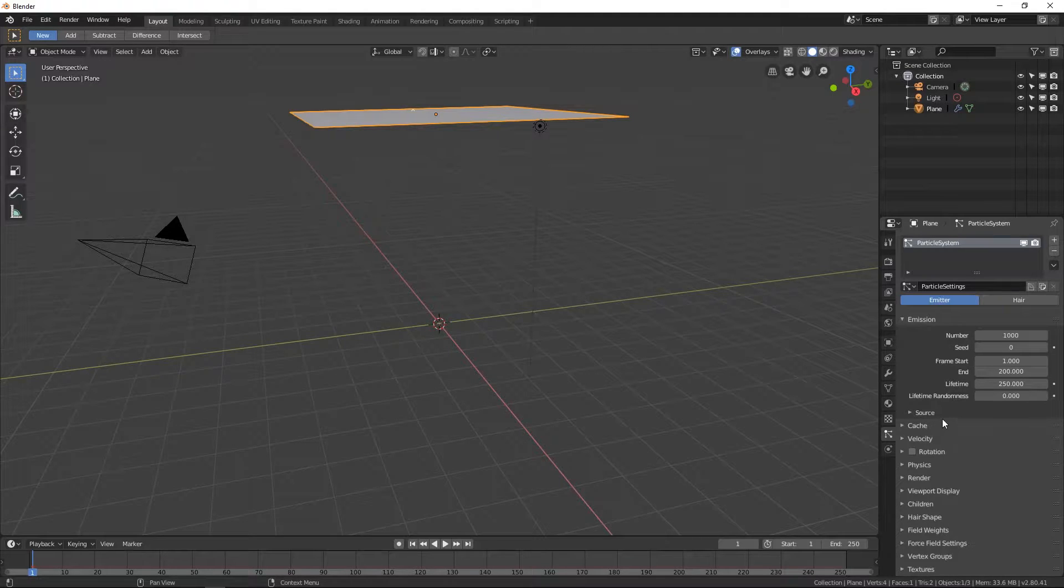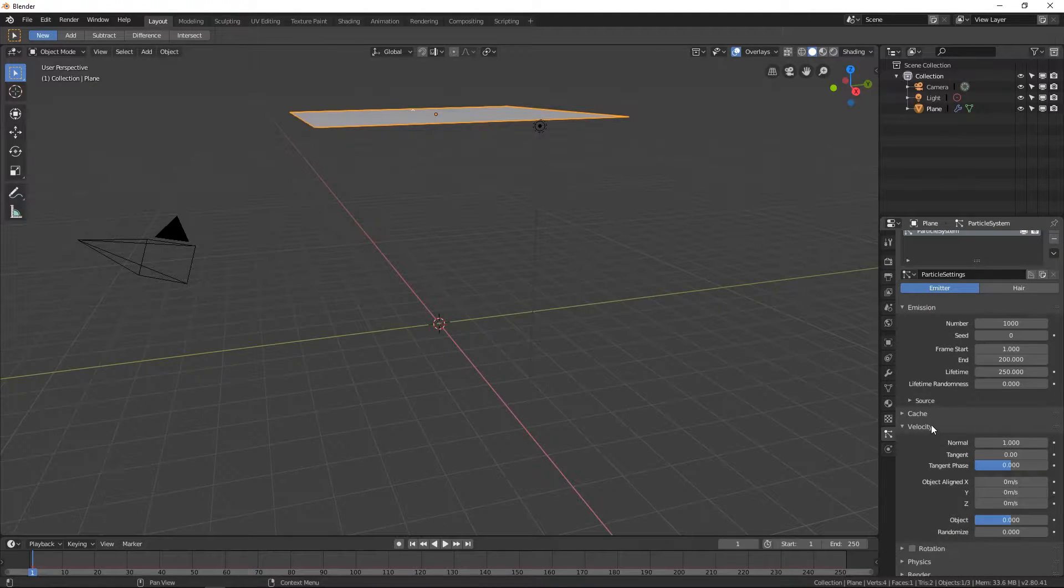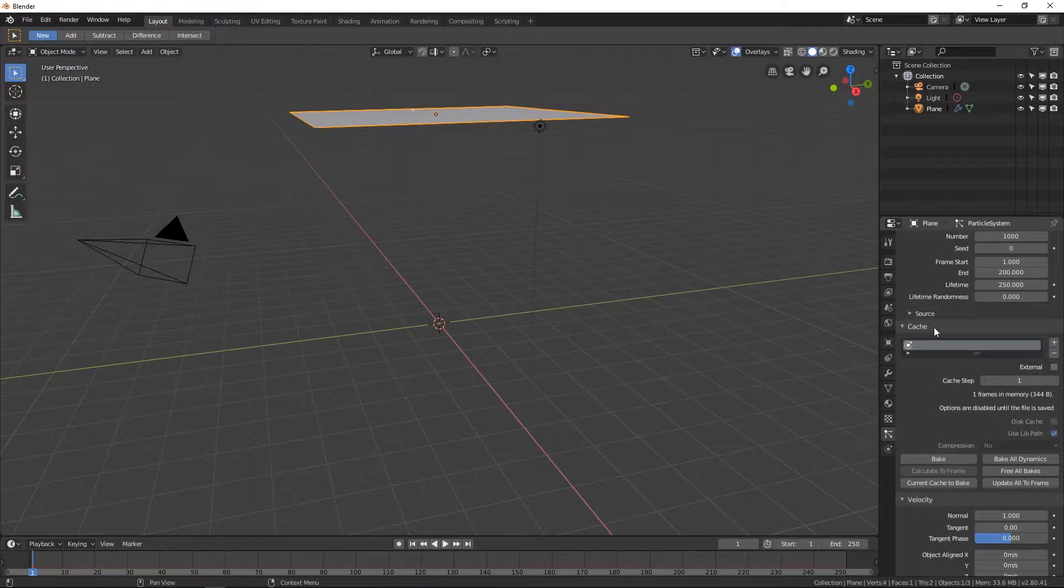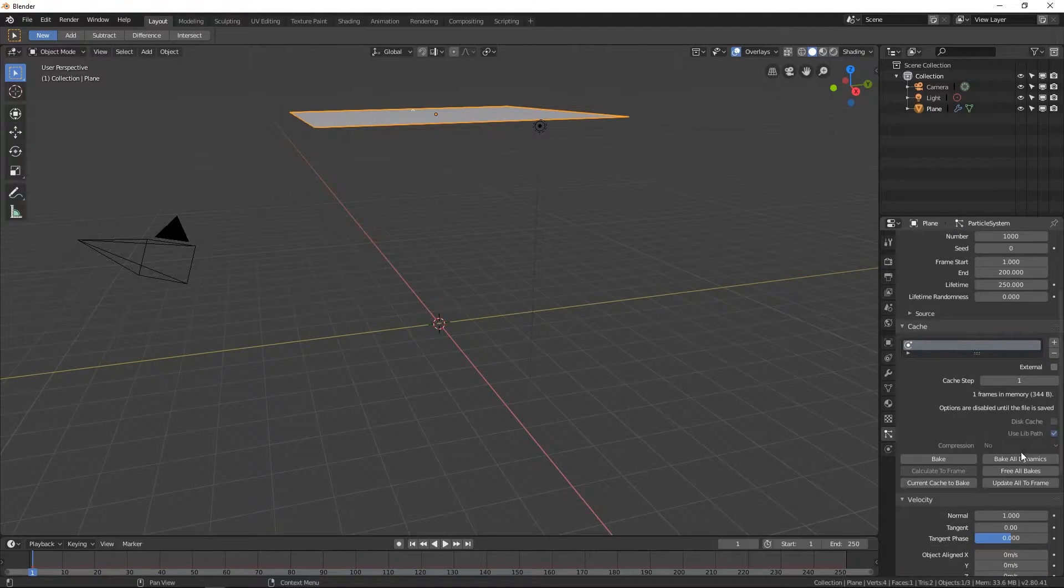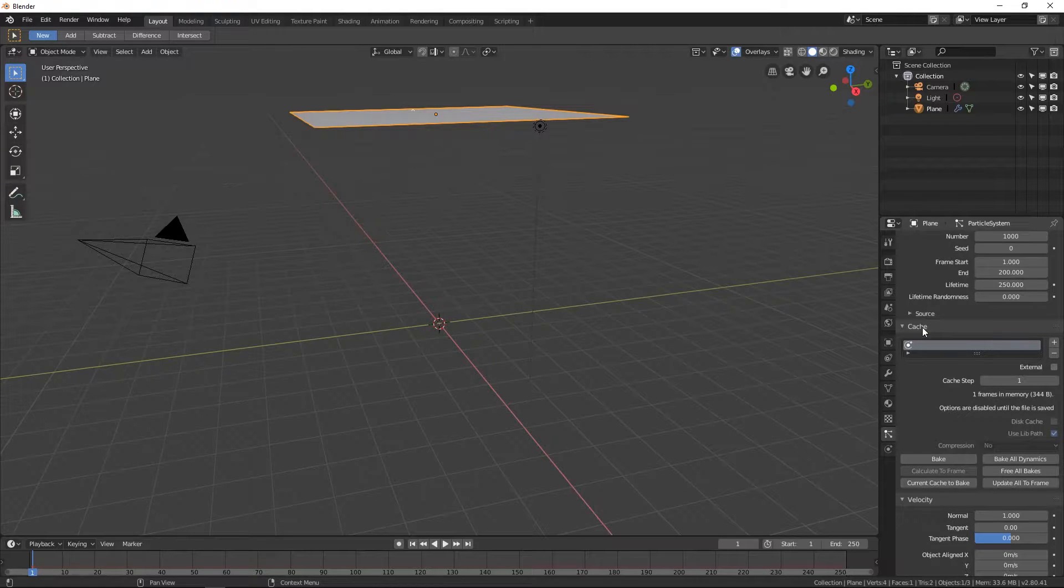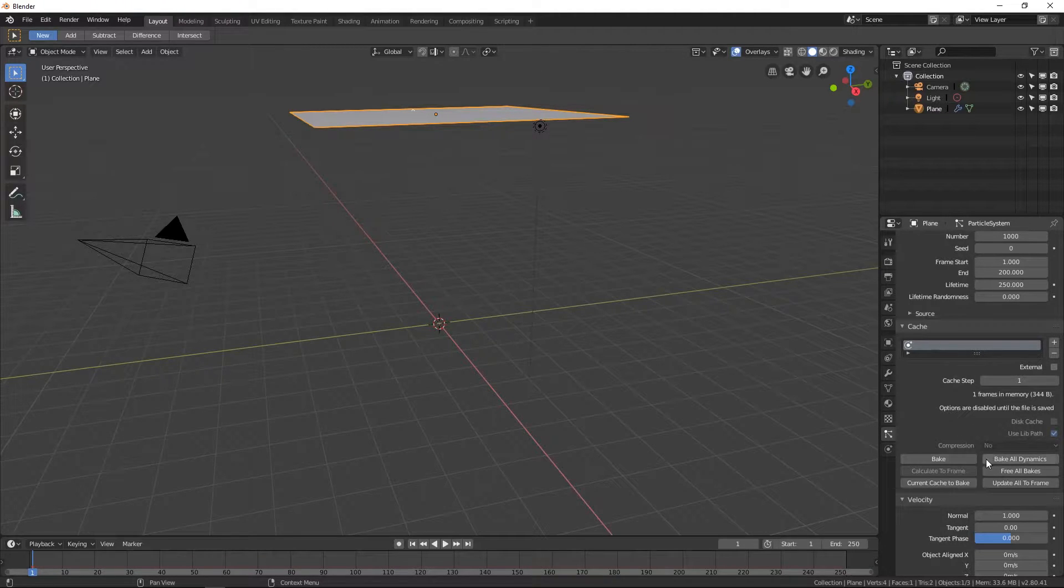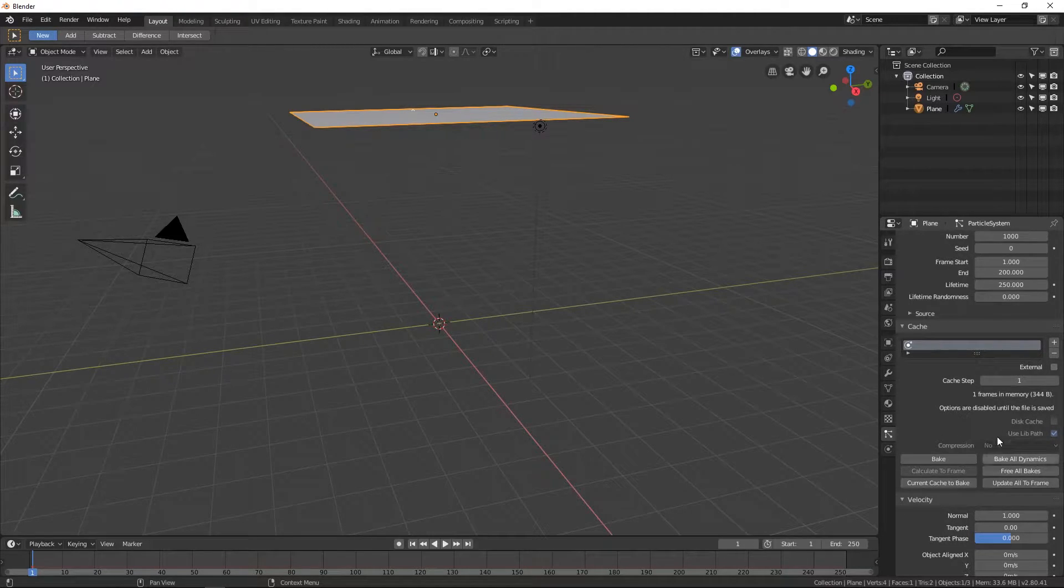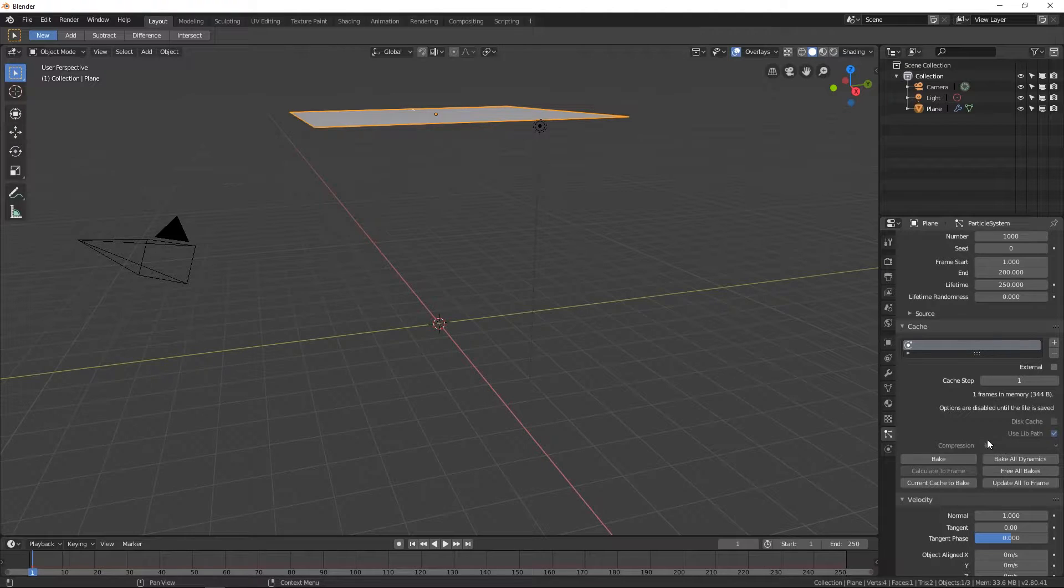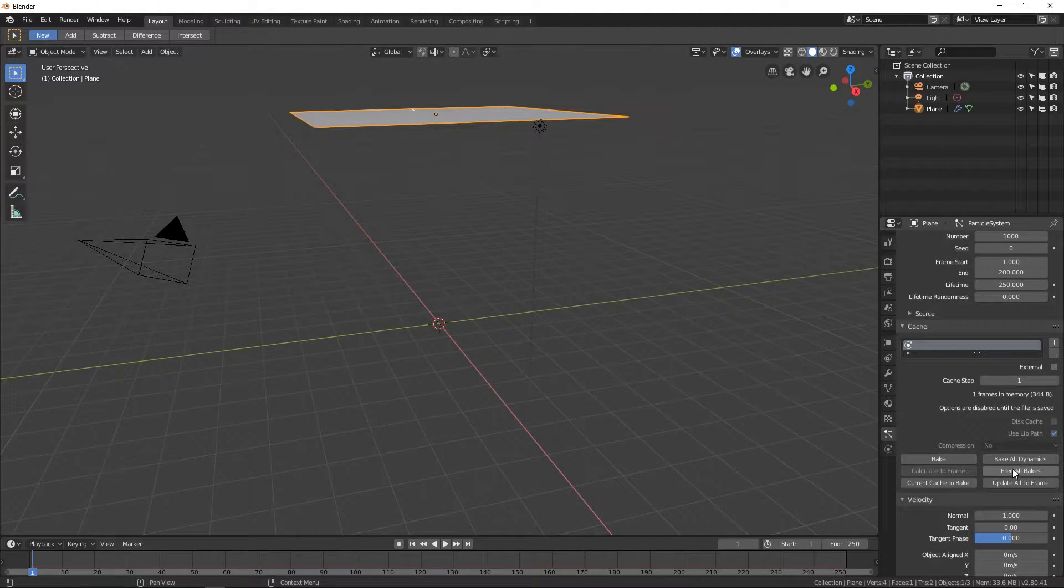Let's scroll down to velocity. Cache is nice to have - once you have some settings, you can hit bake all dynamics, but until then you don't have to worry about this. And also, if you have a decent computer, you may not have to worry about this for at least this video. But as you get more complicated scenes, bigger scenes that your computer can't handle real time, then you want to hit bake all dynamics. And then when you want to change something, there will be a free all bakes right here. Just click it and then bake it again.